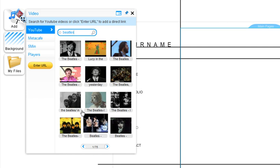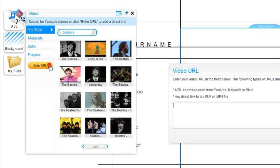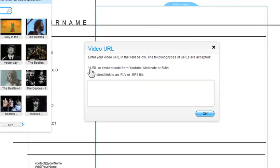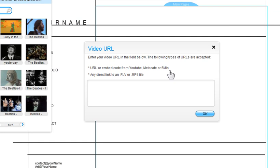You can also enter your own URL. Click Enter URL. We support URLs or embed codes from YouTube, Metacafe, or 5min, or any direct link to an FLV or MP4 file. Just type the URL in here.